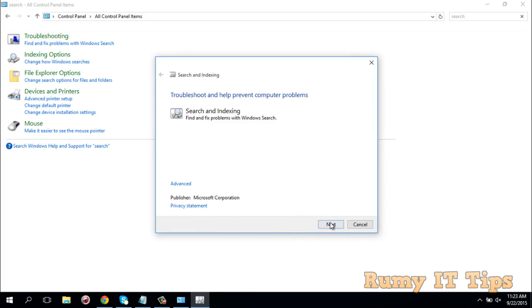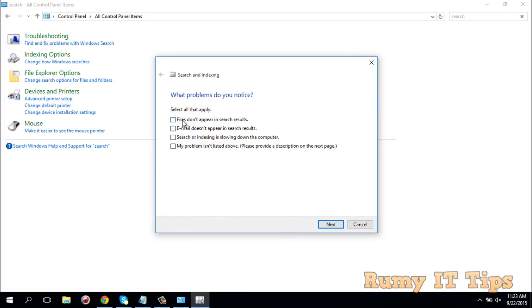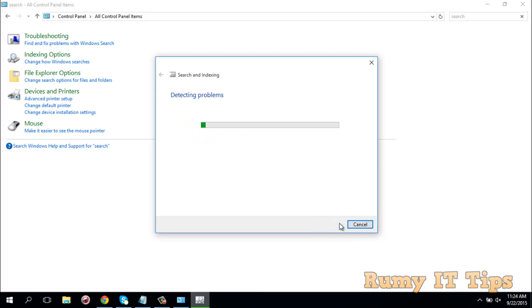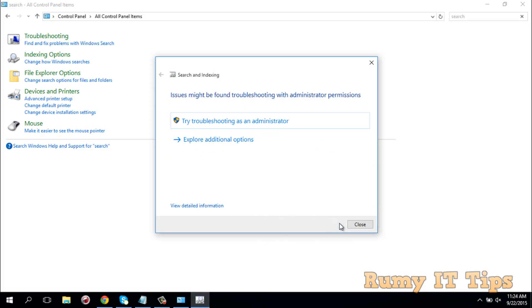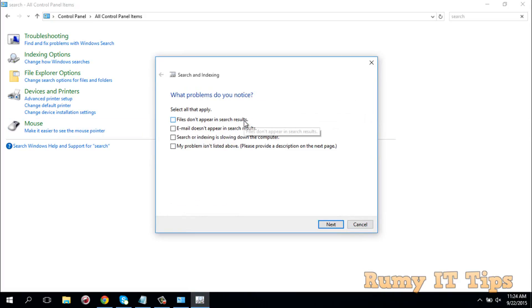Now it's open. Click Next and it will try to detect the problems. It will ask options like 'files not appearing in search' — select whatever applies to you, then click Next and Finish. It's detecting problems and trying to run. It may run as administrator — nothing to worry about that.